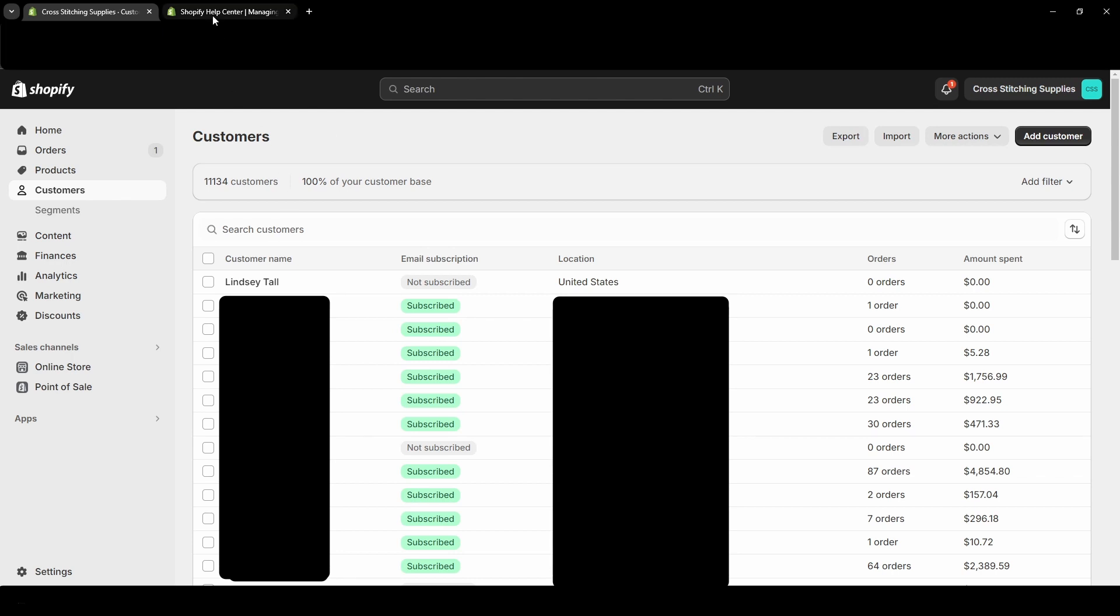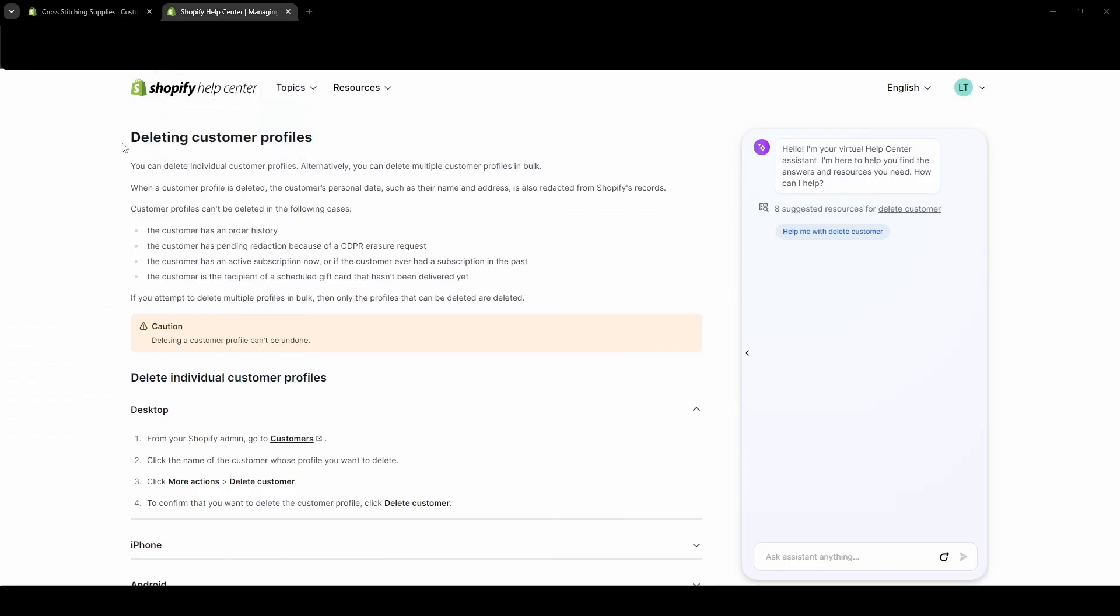And I want to go in the Shopify Help Center and explain a few things of how Shopify explains deleting a customer. So here under Deleting Customer Profiles, you can delete individual profiles. Alternatively, you can delete multiple in bulk. So I can show you both.